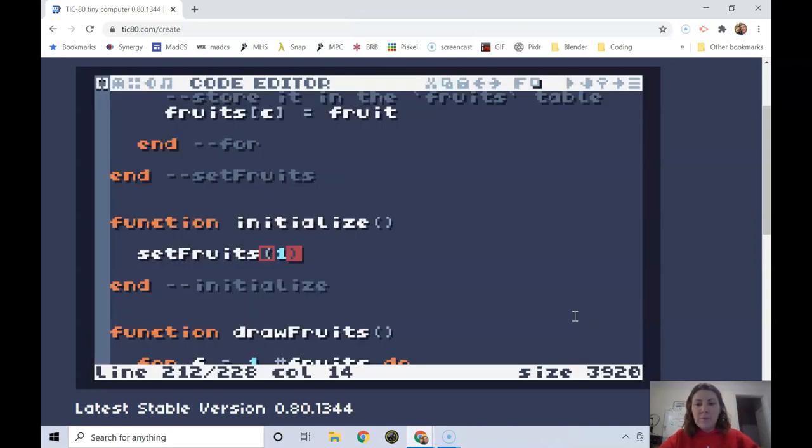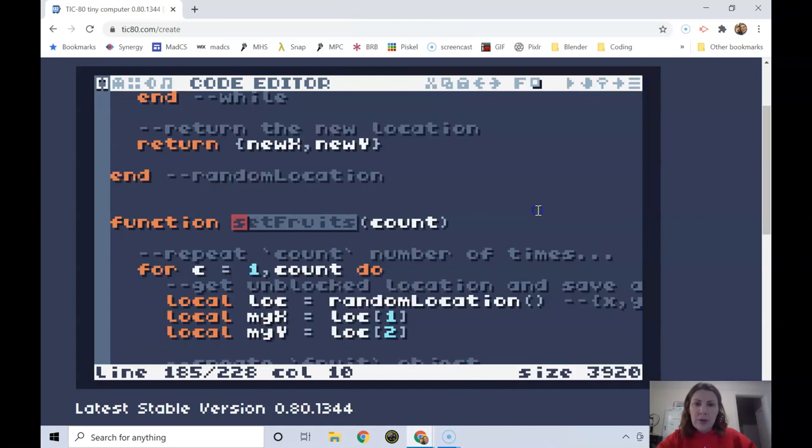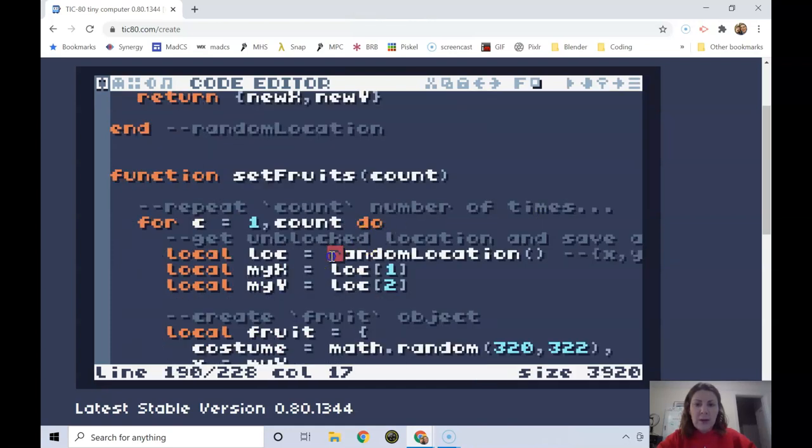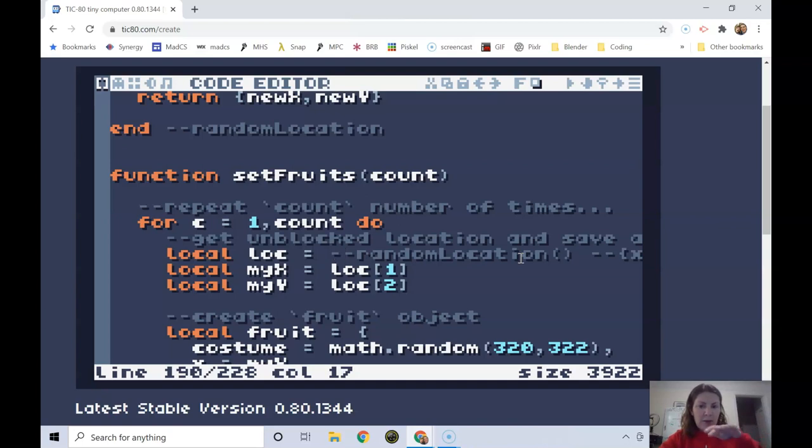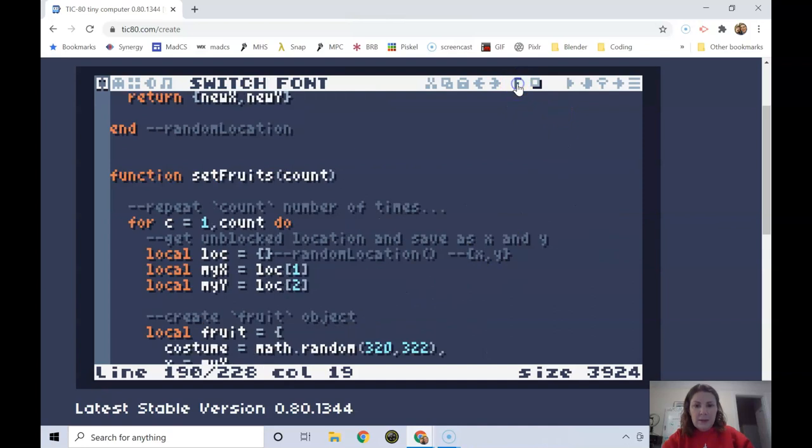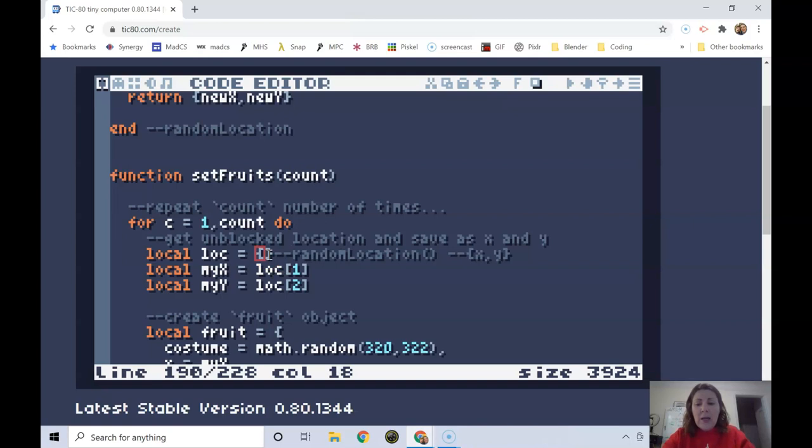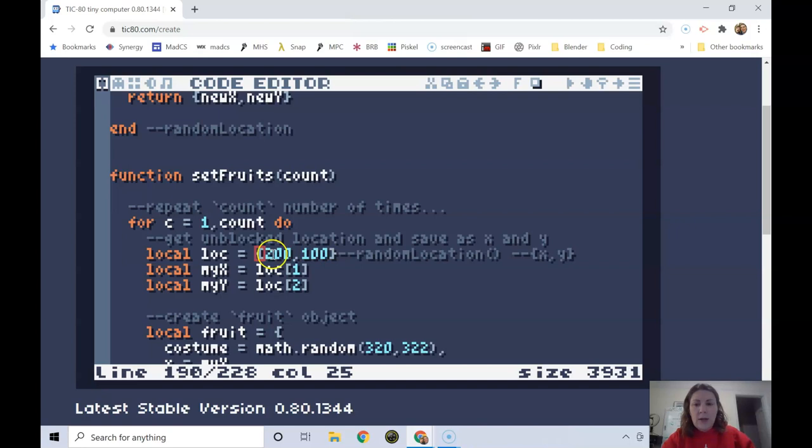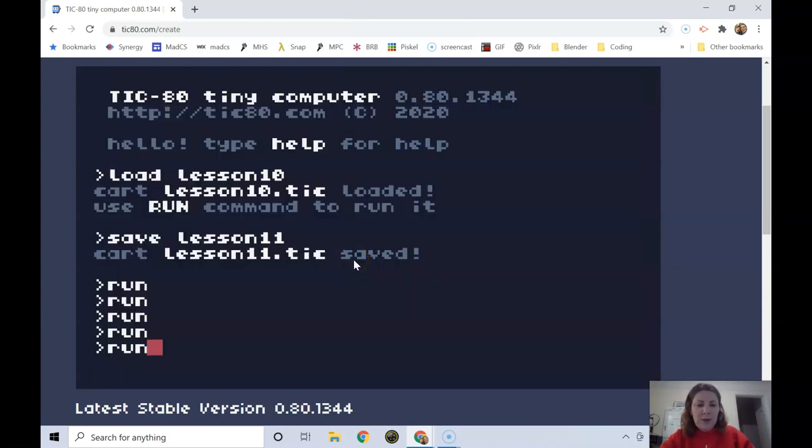What I'm going to do instead of allowing the fruit to be randomly set, I'm going to go into the set fruits function where I decided to use that random location and I'm going to comment that out, just the dash dash, and that'll be easy to come back later. I'm just going to put in some numbers, I think 200 comma 100 works pretty well. So I changed my location to 200 comma 100 and let's see where that's at. So there's my fruit.